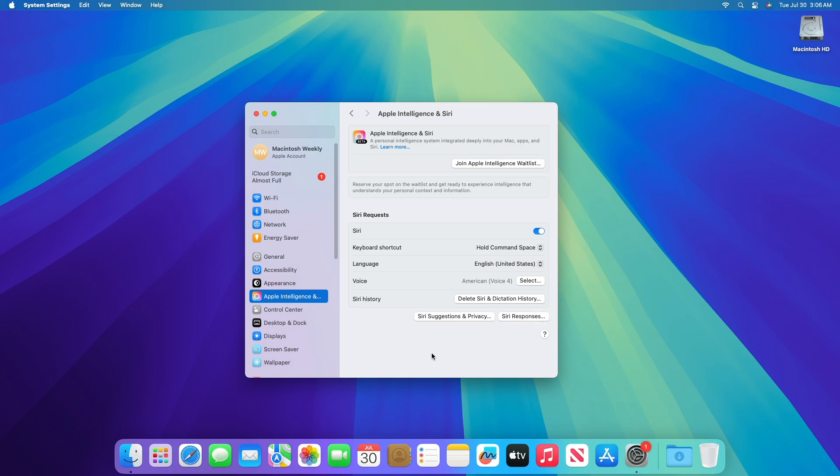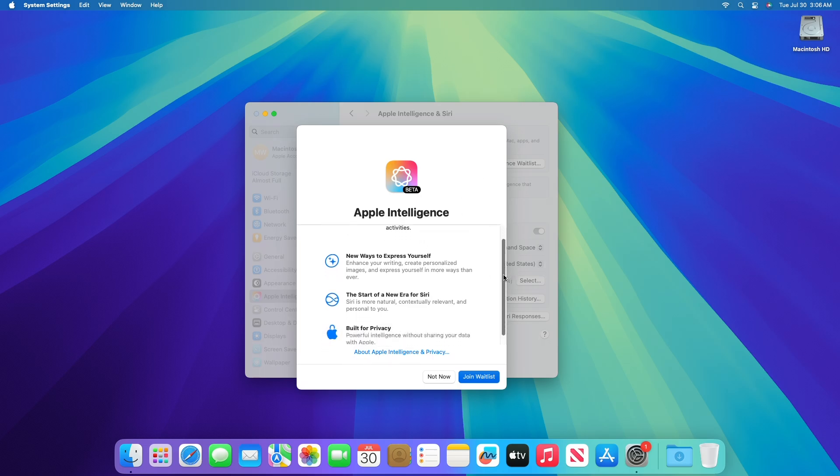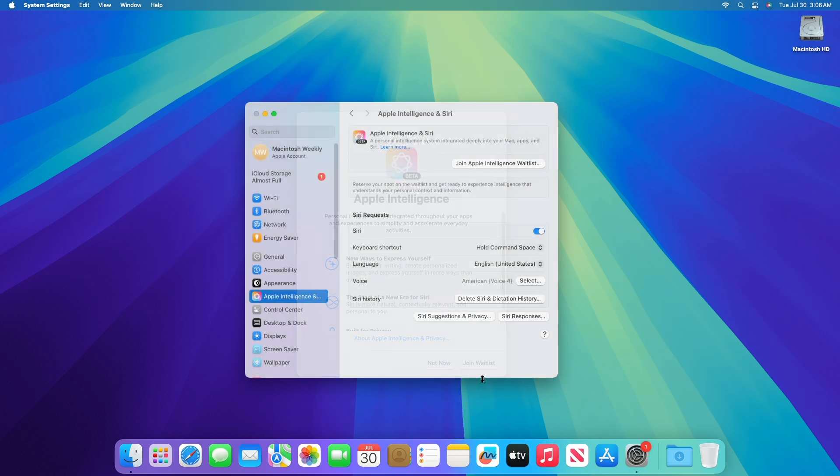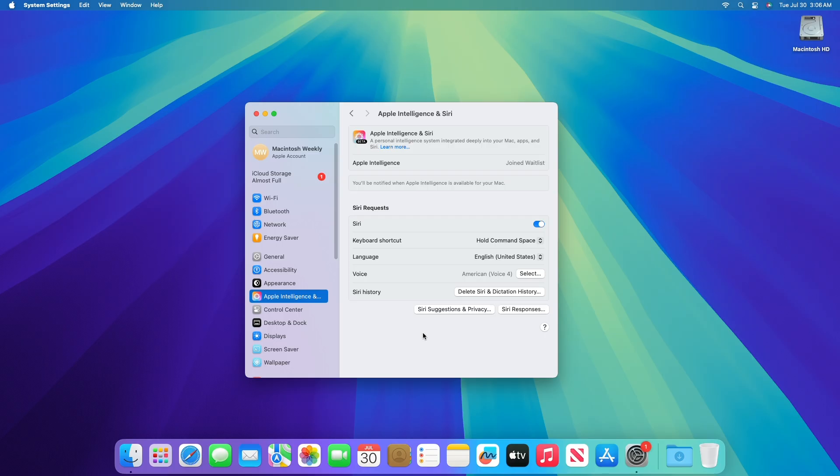To try the Apple Intelligence Beta, join the waitlist in Settings, and you will be notified as soon as it is ready for your device. Both device language and Siri language must be set to US English. Apple Intelligence is available on Macs with M1 and later. Apple Intelligence is not currently available in China.